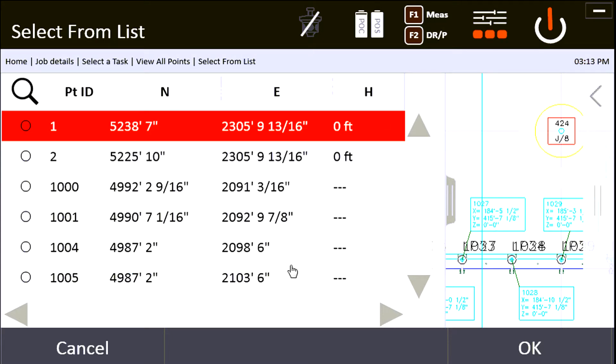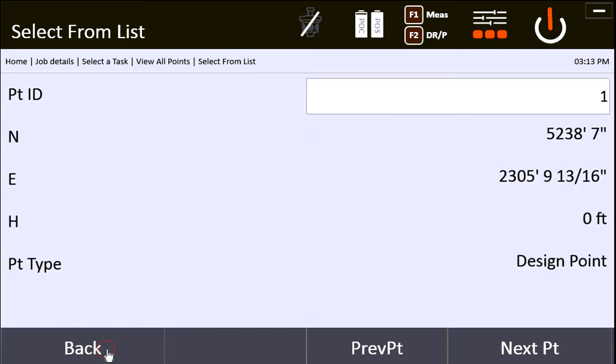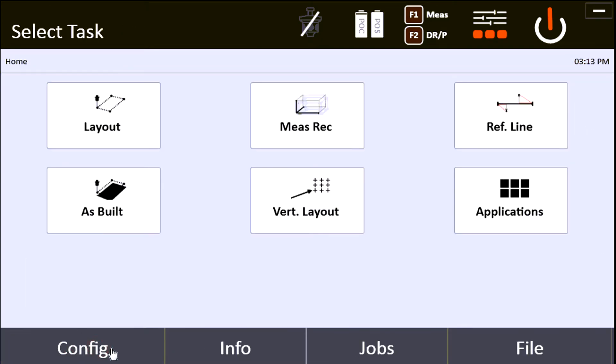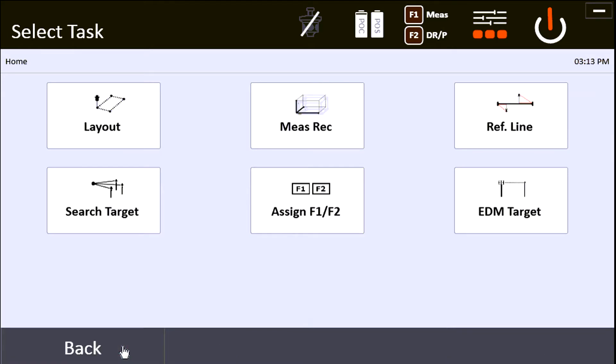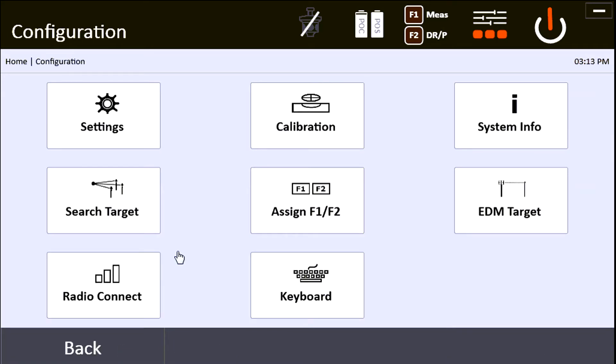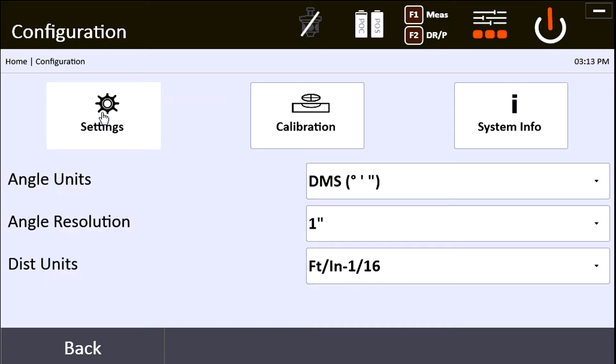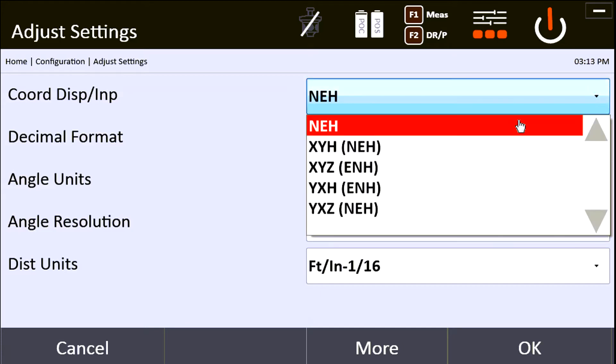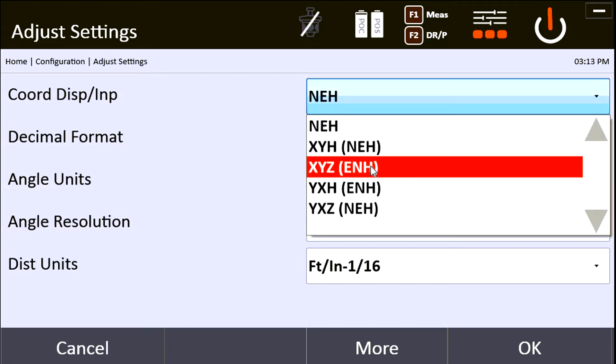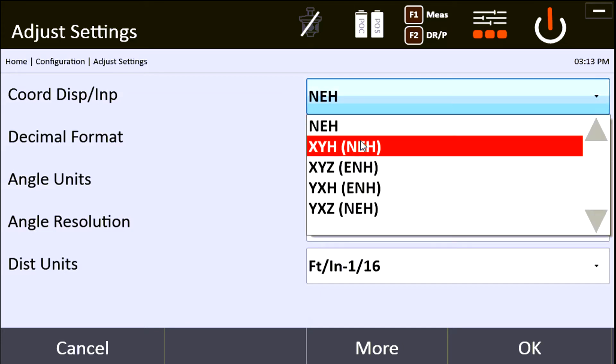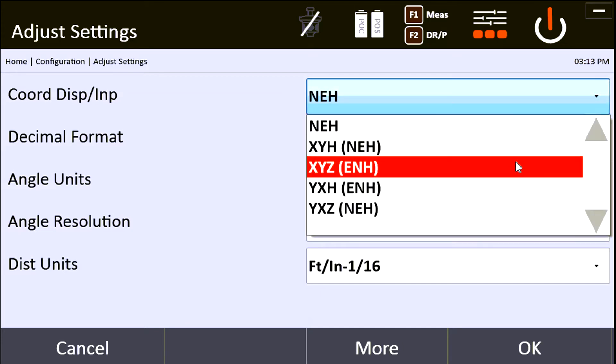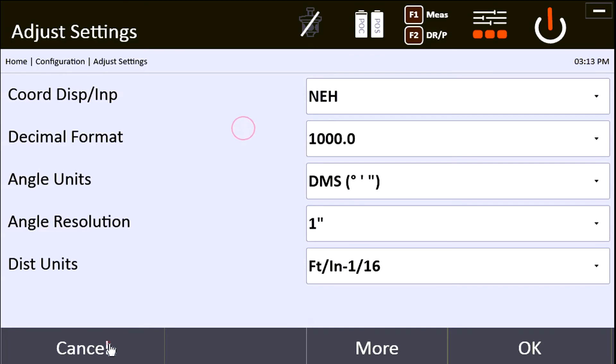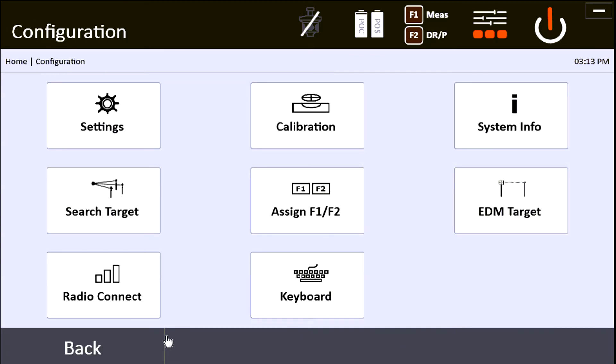If it is different, then before you import your points, just make sure you go to your config, go to your settings, and come here to your coordinate display inputs and indicate that you're going to be importing them in E N H format. That way next time you import them, they'll go in that format instead. So if that helped, feel free to ask questions.